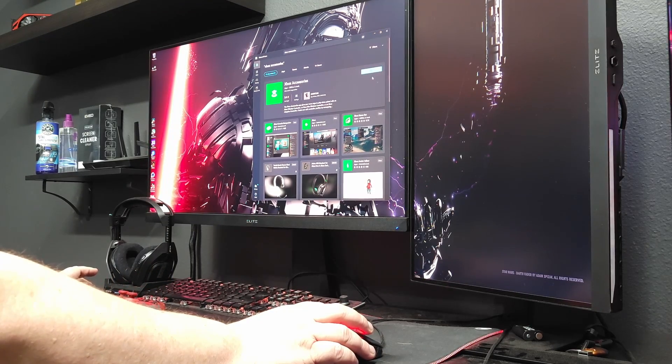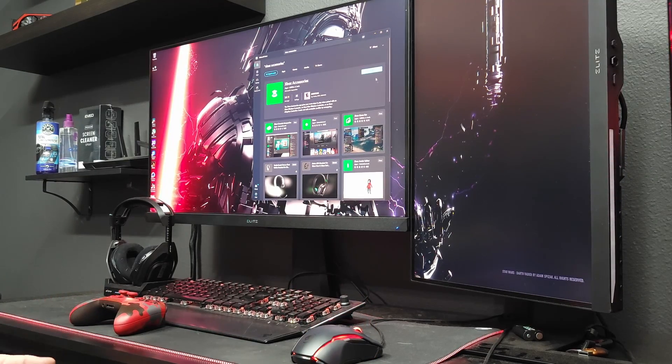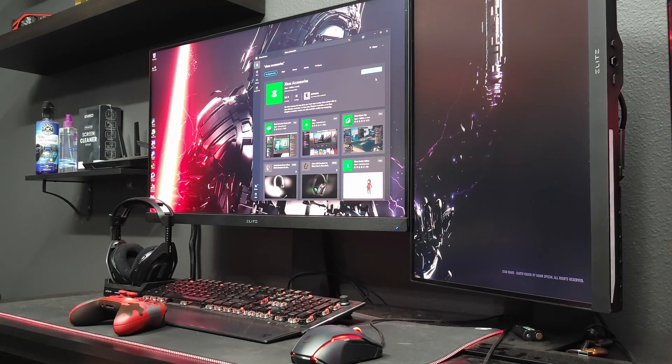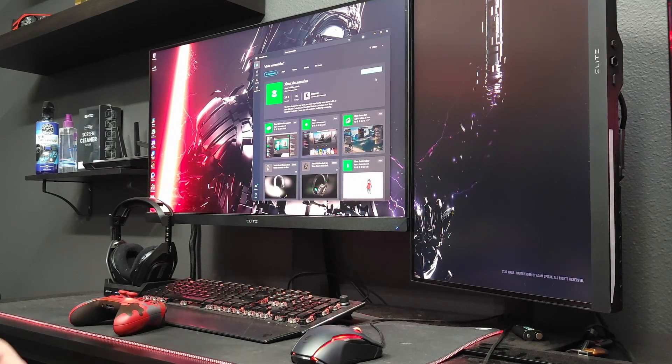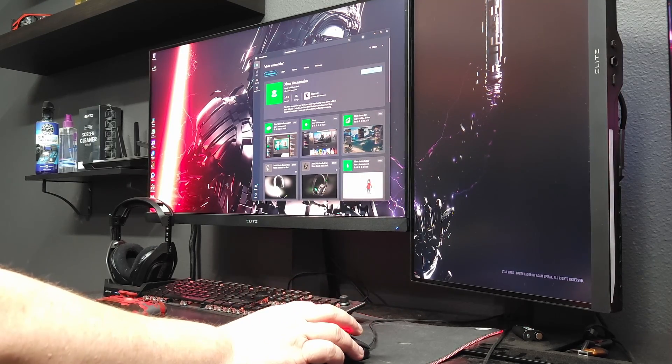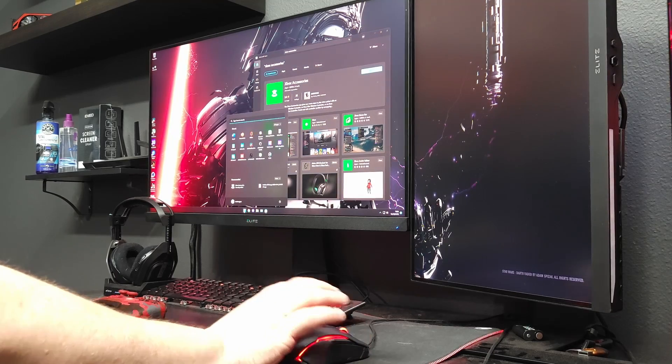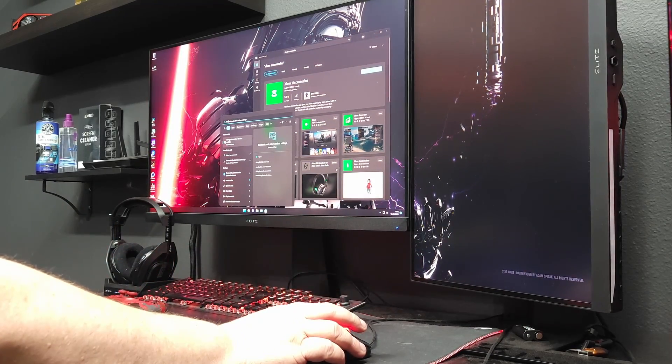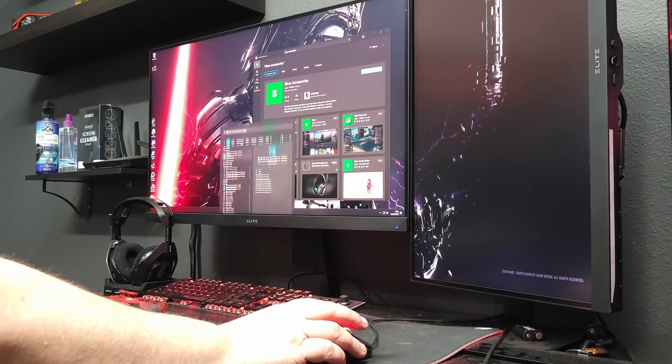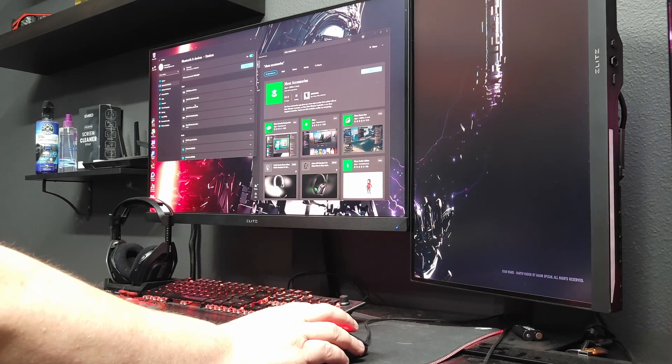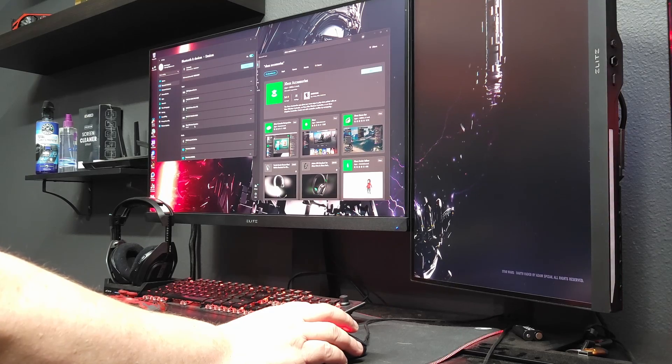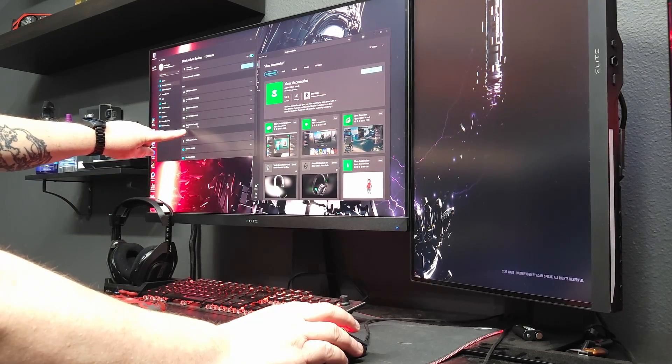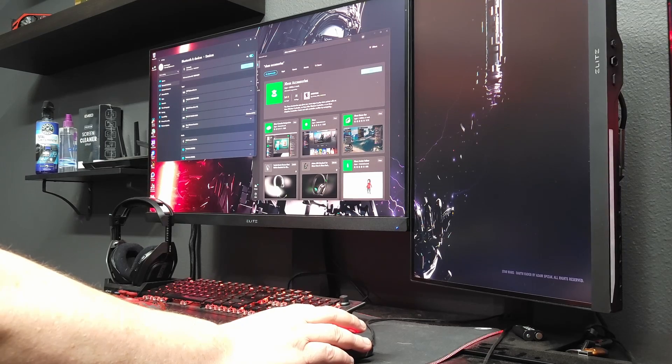Now before you open it, if you've already connected your controller via Bluetooth, and you most likely have since you're having problems, you want to go ahead and unpair it. The way that you want to do that is just click on start and start typing blue and you'll see Bluetooth and other device settings. Open that and then you should scroll down and you'll find Xbox wireless controller right here and just click on there remove device.